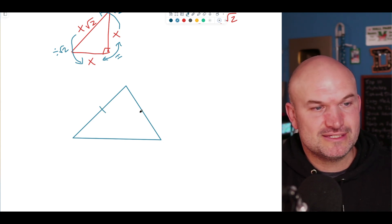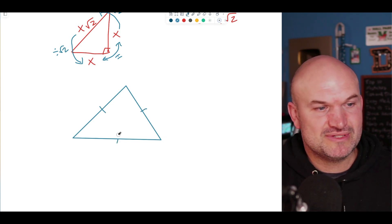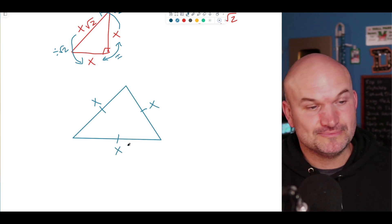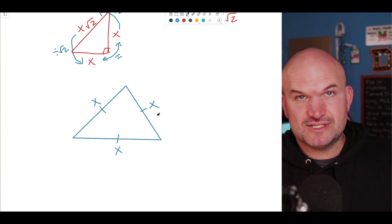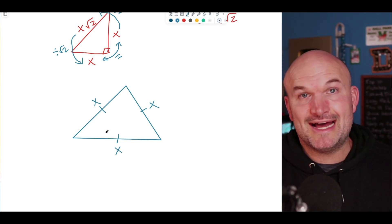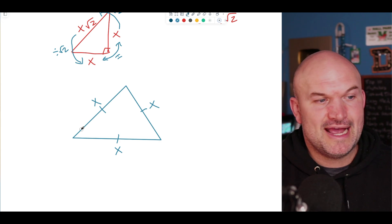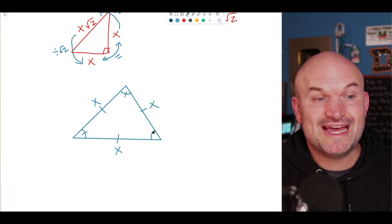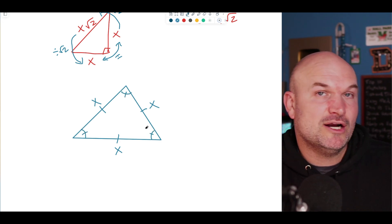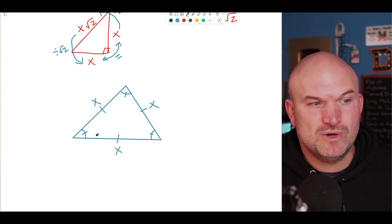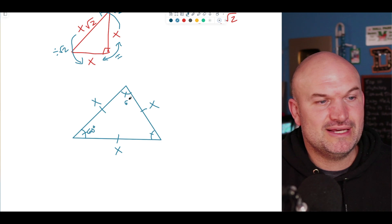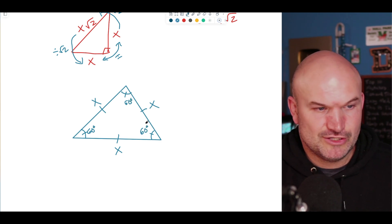In an equilateral triangle, all three sides can be represented as x. Since all sides are equal, the triangle is also equilangular — all angles are equal. Since the angles of a triangle add up to 180 degrees, each angle is 60 degrees: 60, 60, and 60.